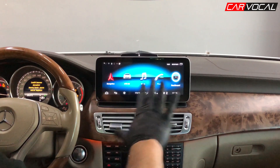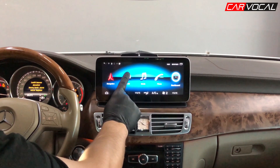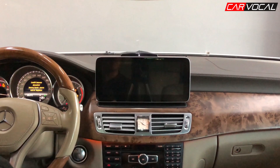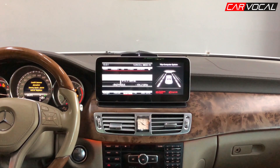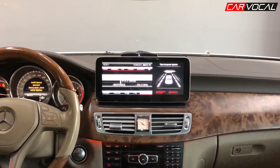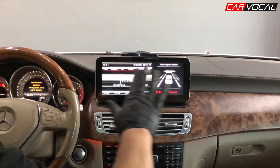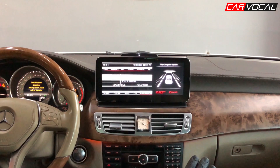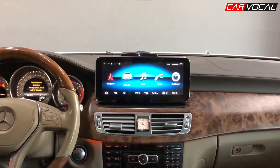Orijinaldeki bütün bilgilerinizi burada görebiliyorsunuz. Şuradan araca bastığım zaman gördüğünüz gibi orijinal ekranınızı görebiliyorsunuz. Joystick'ten buradan kontrol edebiliyoruz; orijinaldeki sistemden hiçbir şey kaybetmemiş oluyorsunuz. Tekrardan buraya dokunduğumda Android sisteme geçiyoruz.